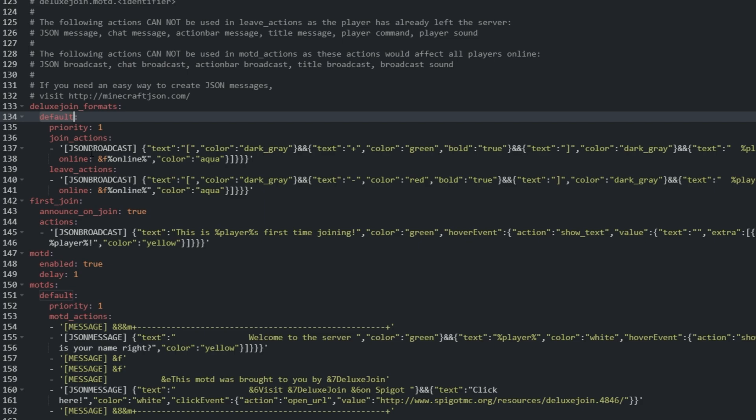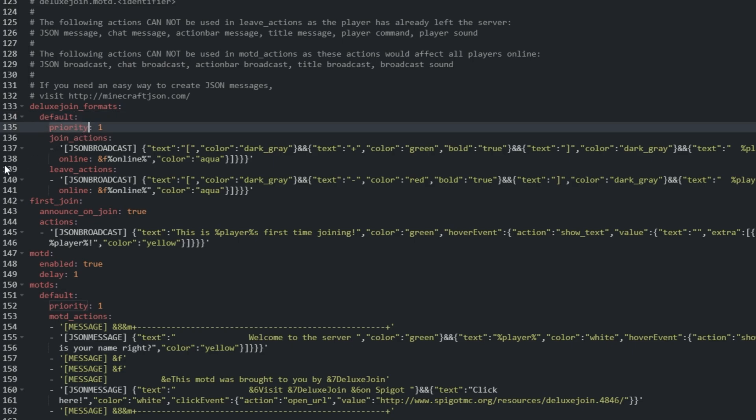This is the identifier part of the permissions that we touched on earlier. Each group can have its own unique appearance, so if a user has multiple permissions from different groups, the plugin needs to know which one to pick. That's why each group has a priority setting.